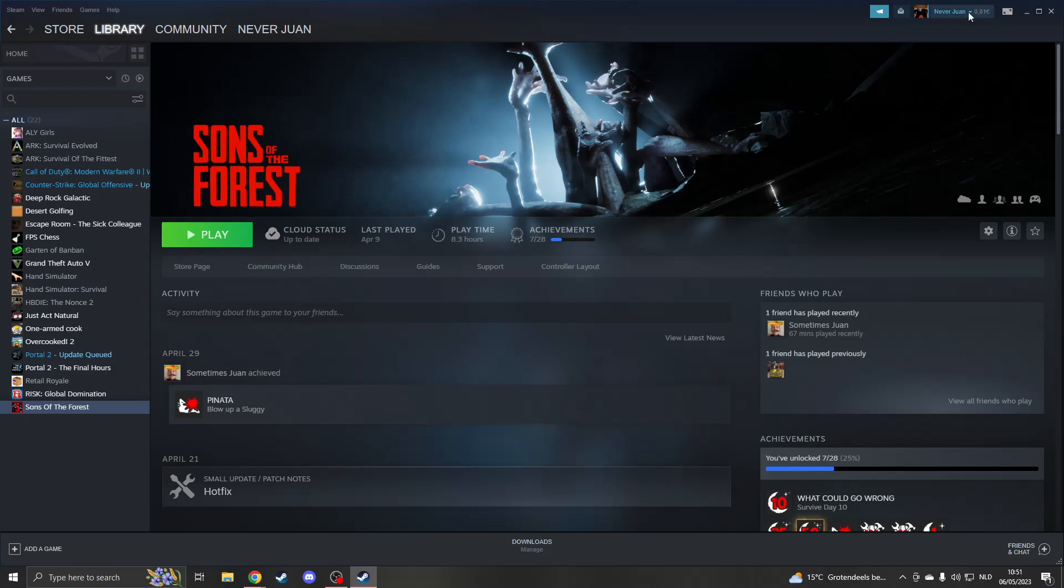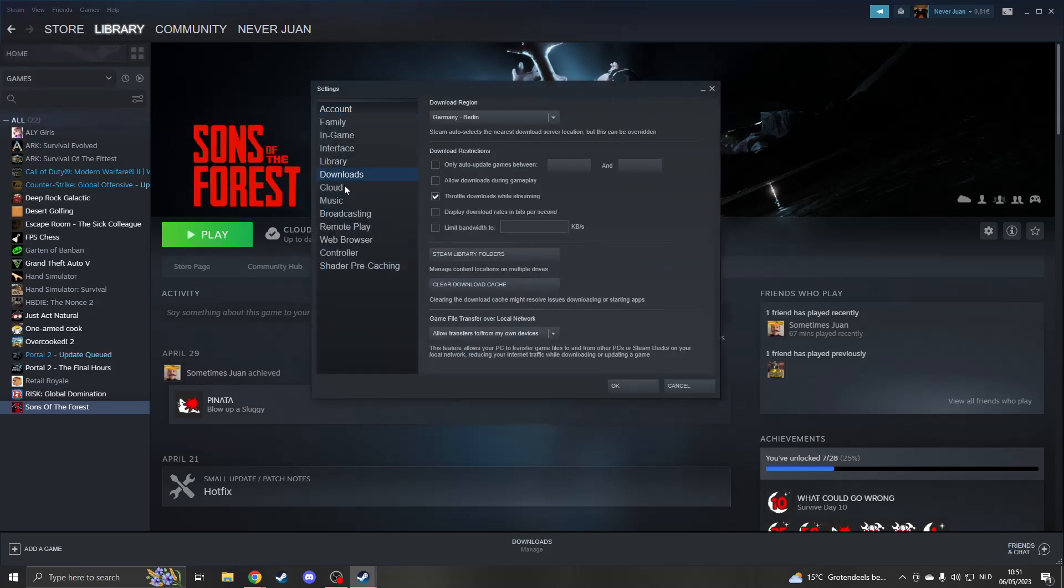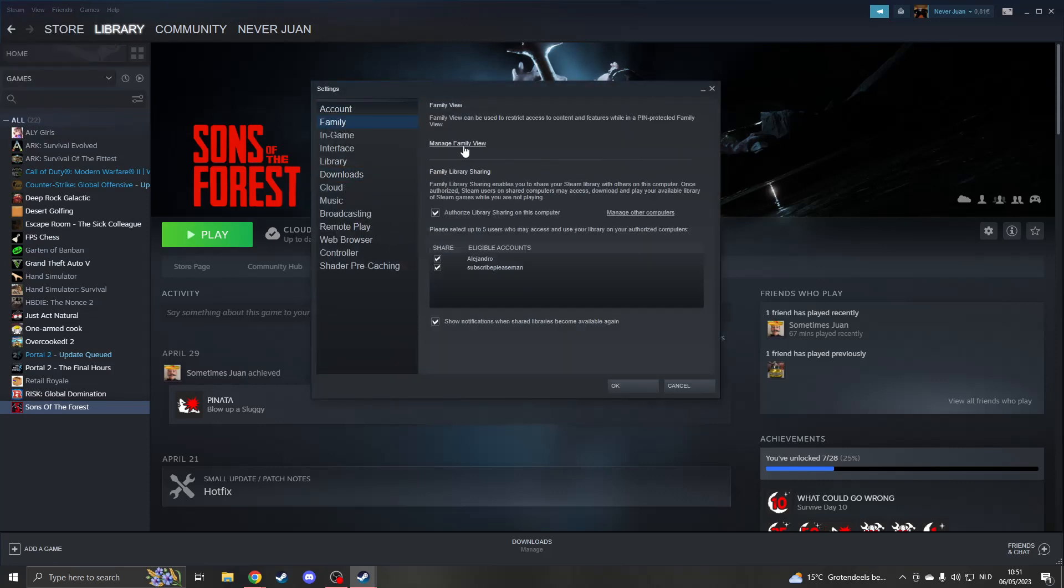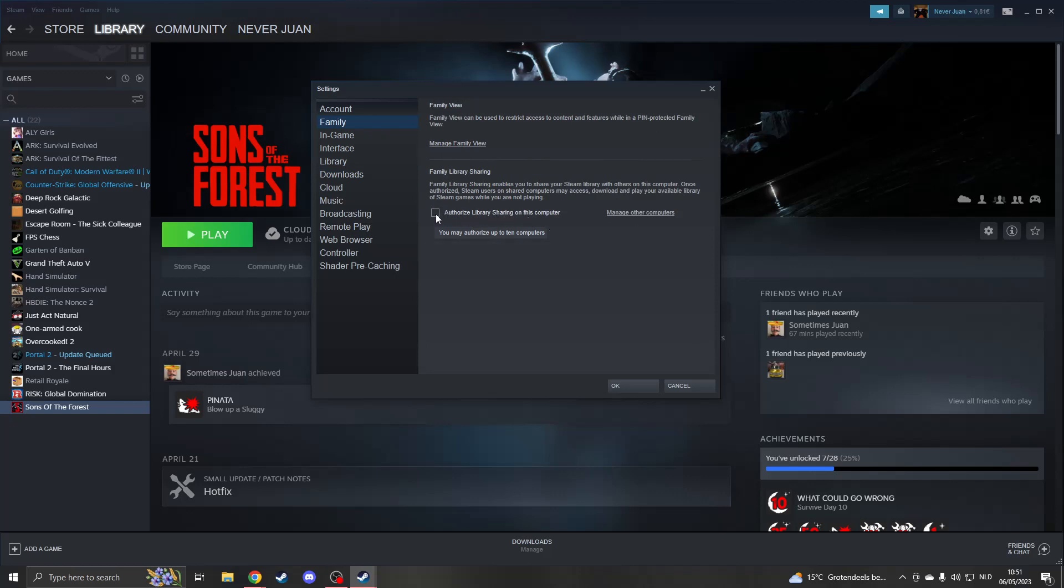So let's say your friend has just logged in like I went right here and this is their account. Then they will need to do a few steps. They will first need to click on Steam and click on Settings. Once they're in Settings, they need to go to Family. And in Family, they need to click here on Authorize Library Sharing on this computer.